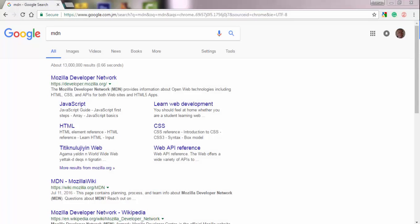So before we actually get started writing code, I want to take a moment to highlight a really important resource, which is something called Mozilla Developer Network, or MDN for short.